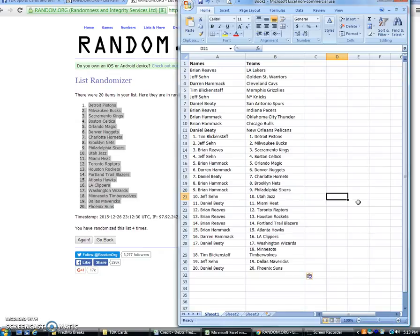Tim, Detroit. Jeff, Milwaukee. Brian Reeves, Sacramento. Jeff, Boston. Brian, Orlando. Darren, Denver. Daniel, Charlotte. Brian Hammock, Brooklyn and Philly.